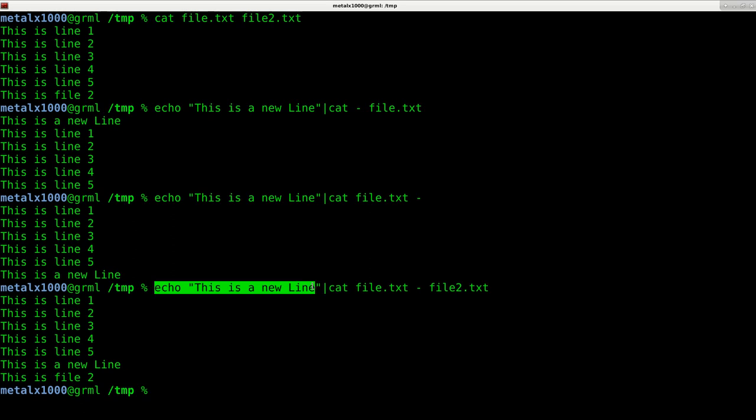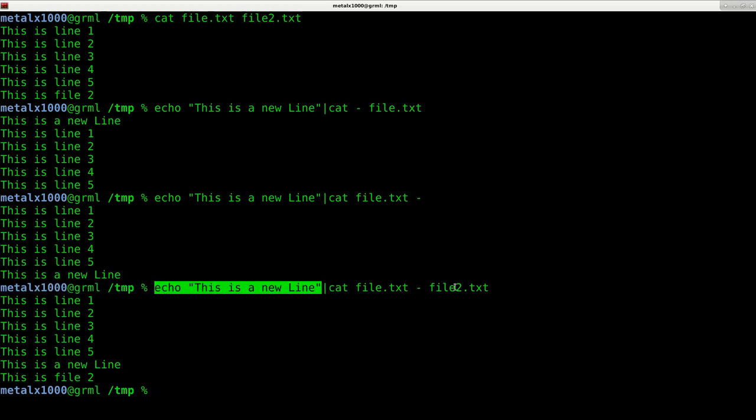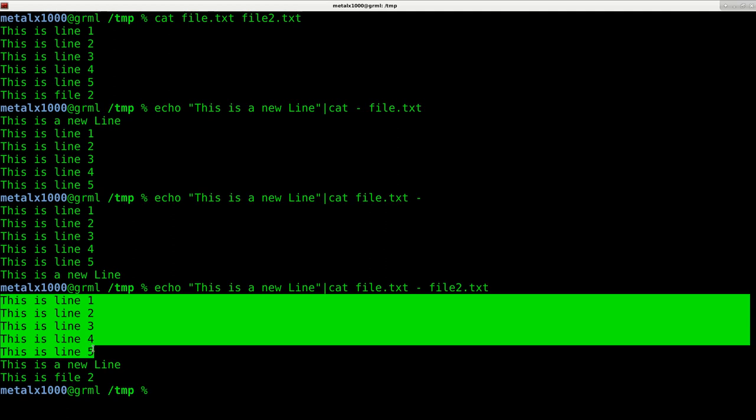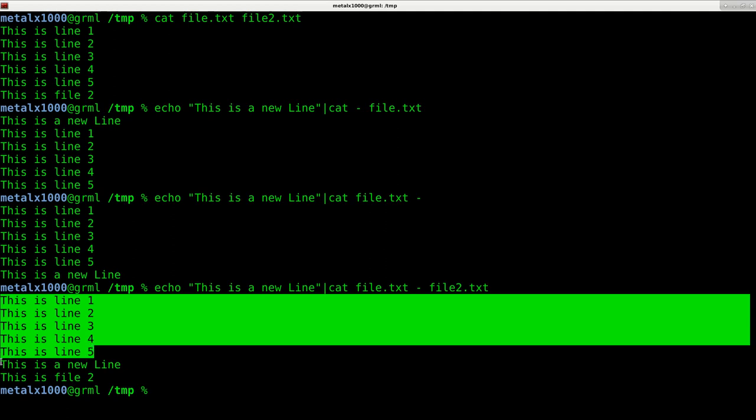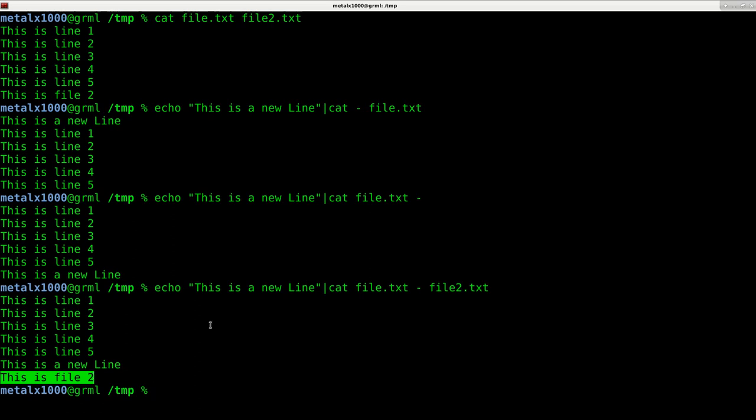You can see that even though I'm echoing first, we're not displaying that information yet. We're putting it into cat and placing the output of echo in the place of this little dash. So we now have the output of file 1, the output of our echo command, and the output of file 2, all concatenated together.